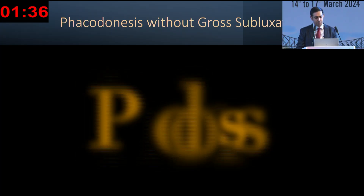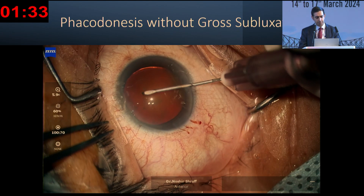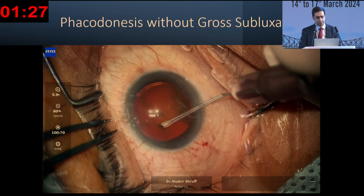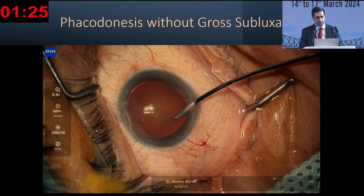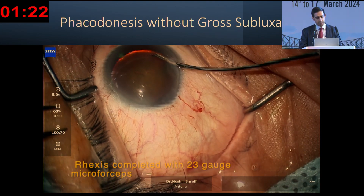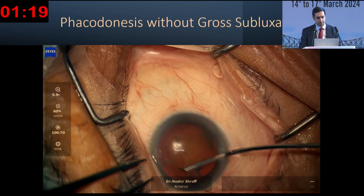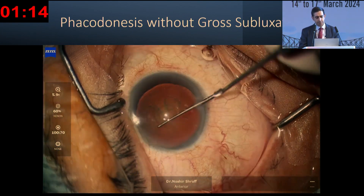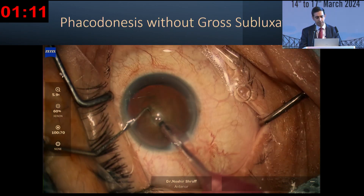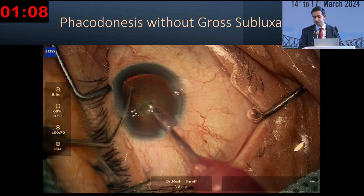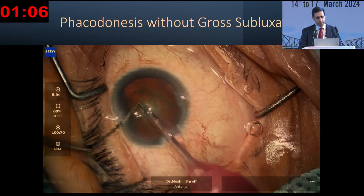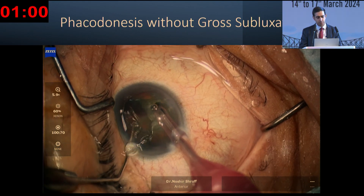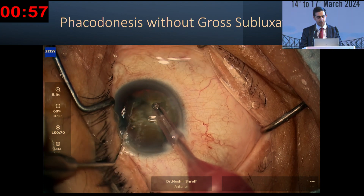The last case is FACO with zonular dialysis and subluxation — about five to six clock hours. Difficulty in initiating the rhexis points out this abnormality. Once entry is made, we use the micro-rhexis forcep. It's important to try and make as large a rhexis as possible. The good thing in this case was that after hydrodissection, rotation was actually quite easy, so we could go ahead. For phacoemulsification, it's important to lower the parameters.